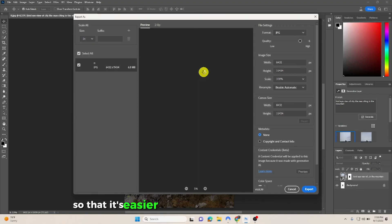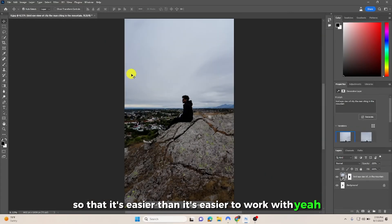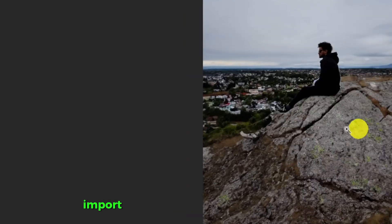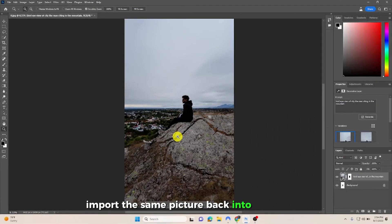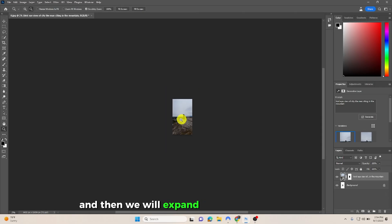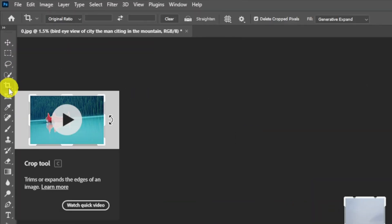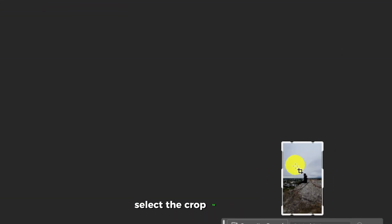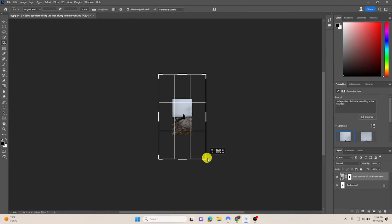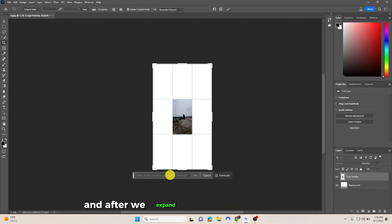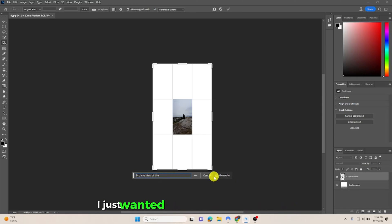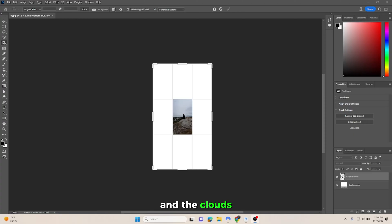Then we import the same picture back into Photoshop, and then we will expand the same picture again. Select the crop tool, expand, and after we expand, we put our prompt again. And then I just wanted a bird's-eye view of the city and the clouds.